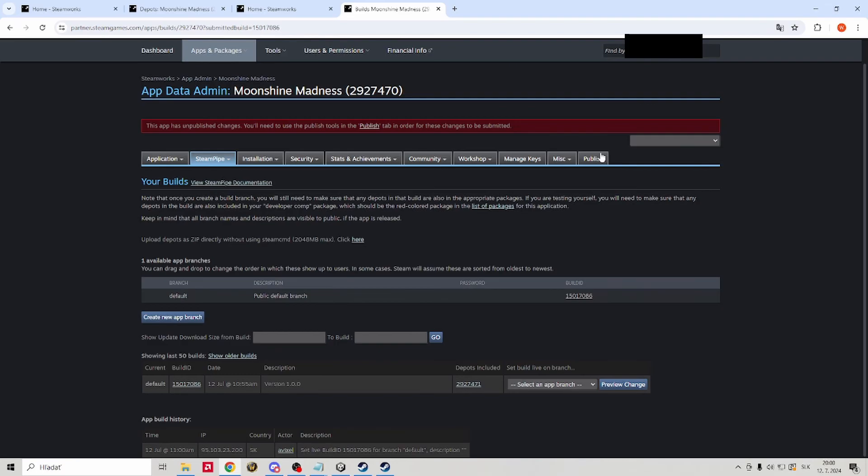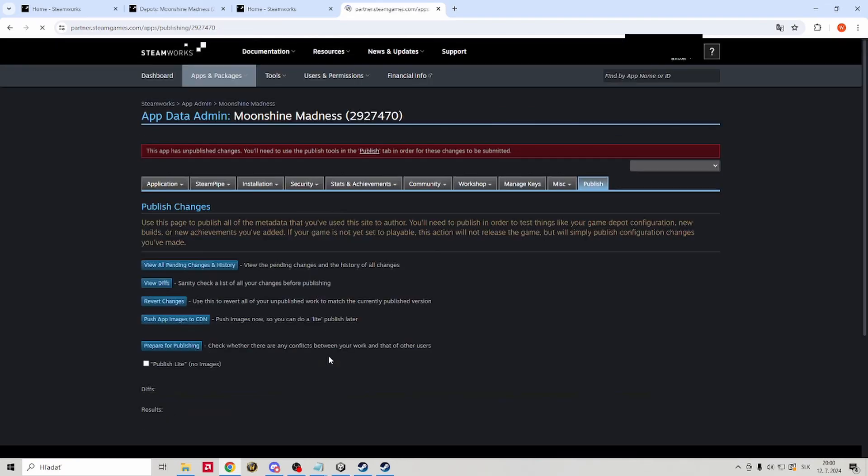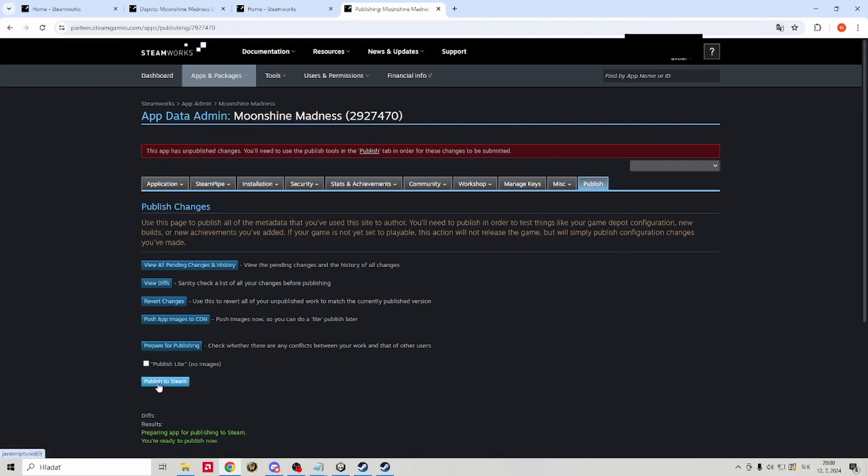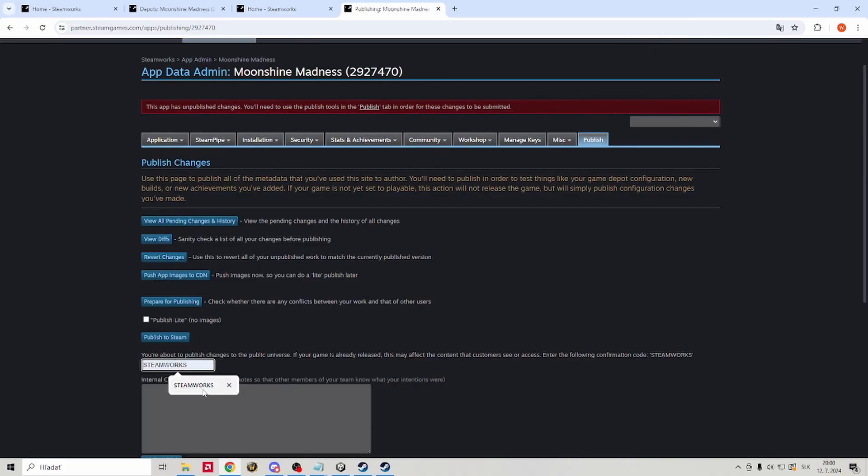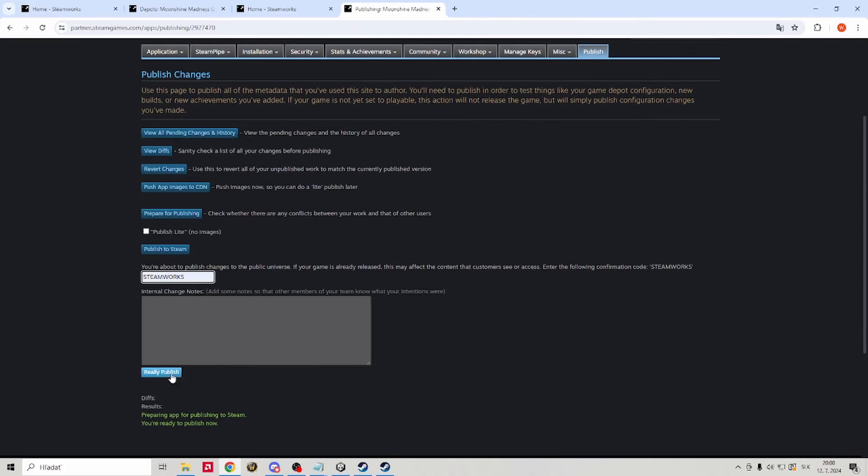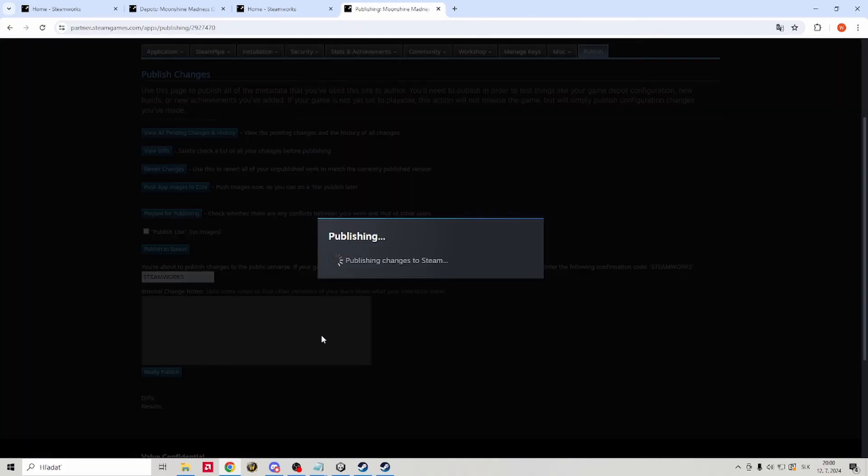Let's go to publish, prepare for publishing and write down the code Steamworks. Now once again this will not set the game to publish, it will only allow for it to be downloaded by the people who have it before its release. This will also allow for you to send the game build for the review.